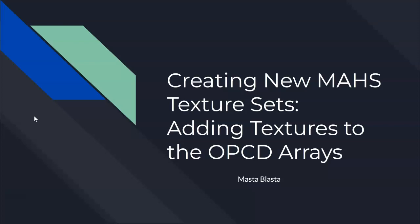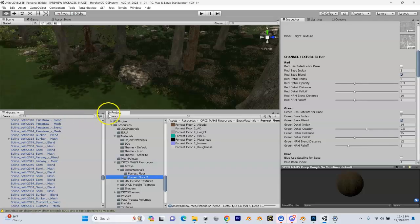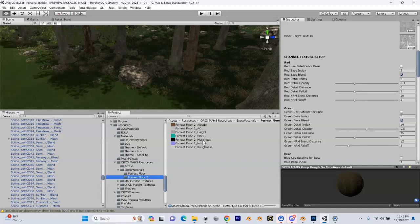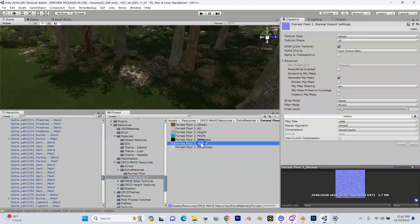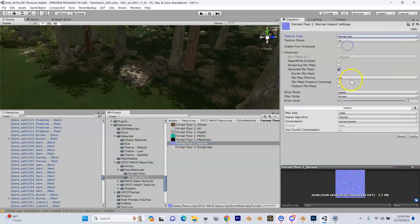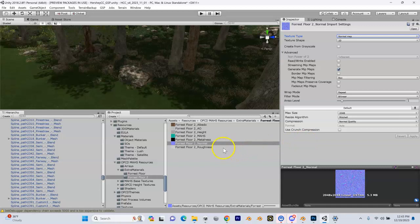So I'm in Unity and here's our forest floor that we imported from Quixel. We changed our roughness inside the MHS. One thing we need to do is go into our normal map right here and change this to a normal map. Go up here, select Normal Map, and hit Apply. That tells Unity that this is a normal map and it treats it a little bit differently.